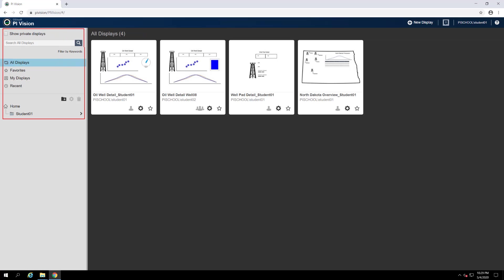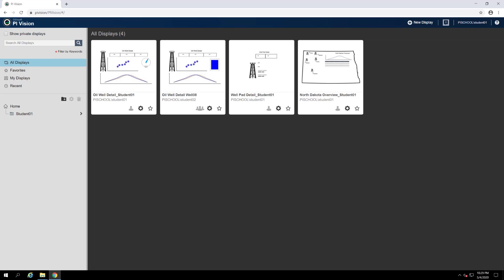On the left side of the home page, we have our navigation options. The underlying purpose of every one of these options is to help you find your displays as quickly as possible. If you know the name of your display and want to jump right to it, you can search for it in the display search box.